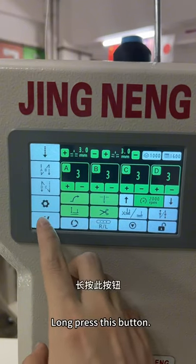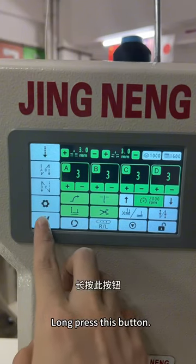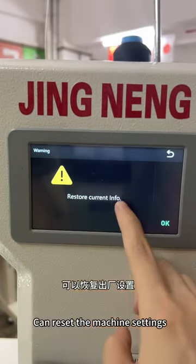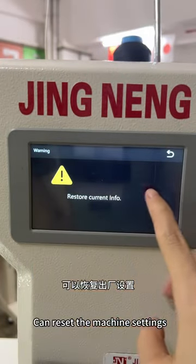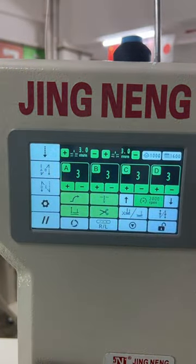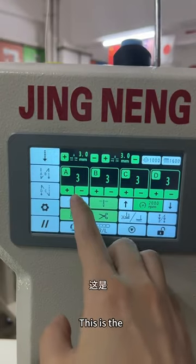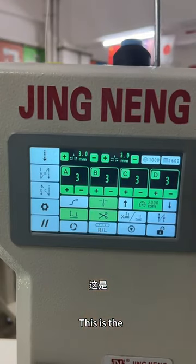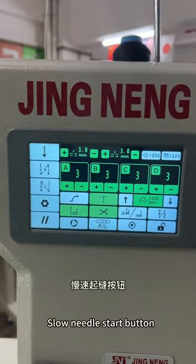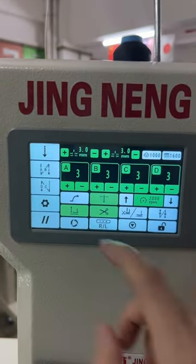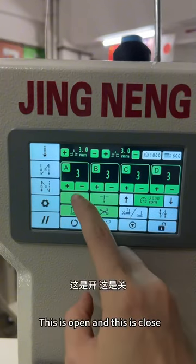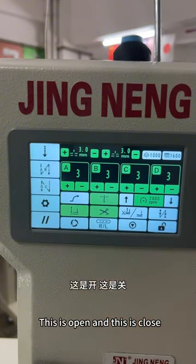Long pressing this button can reset the machine sensing. This is the slow needle start button — this is open and this is closed.